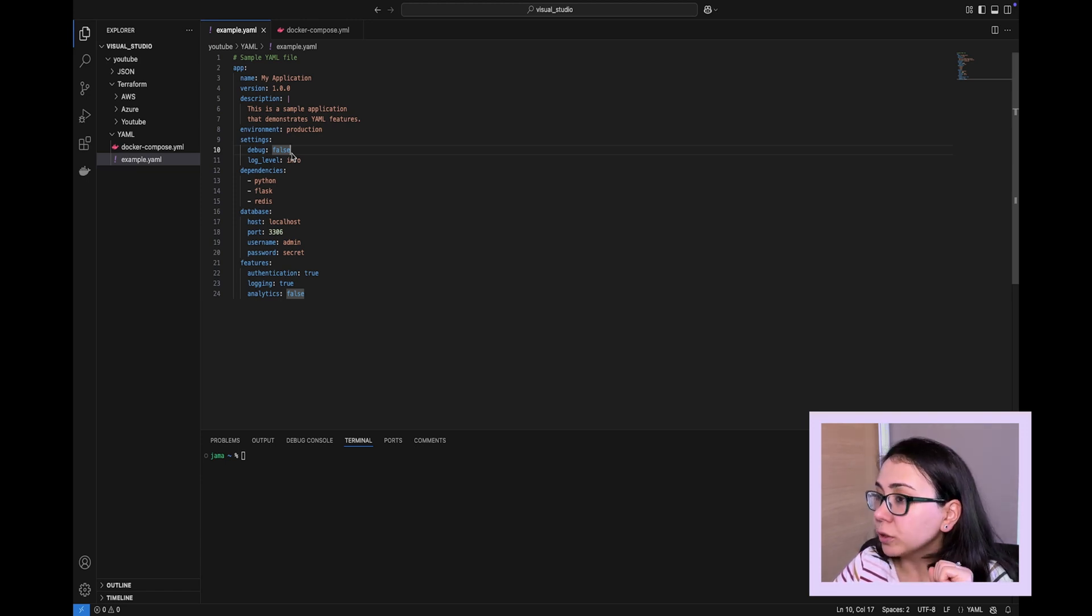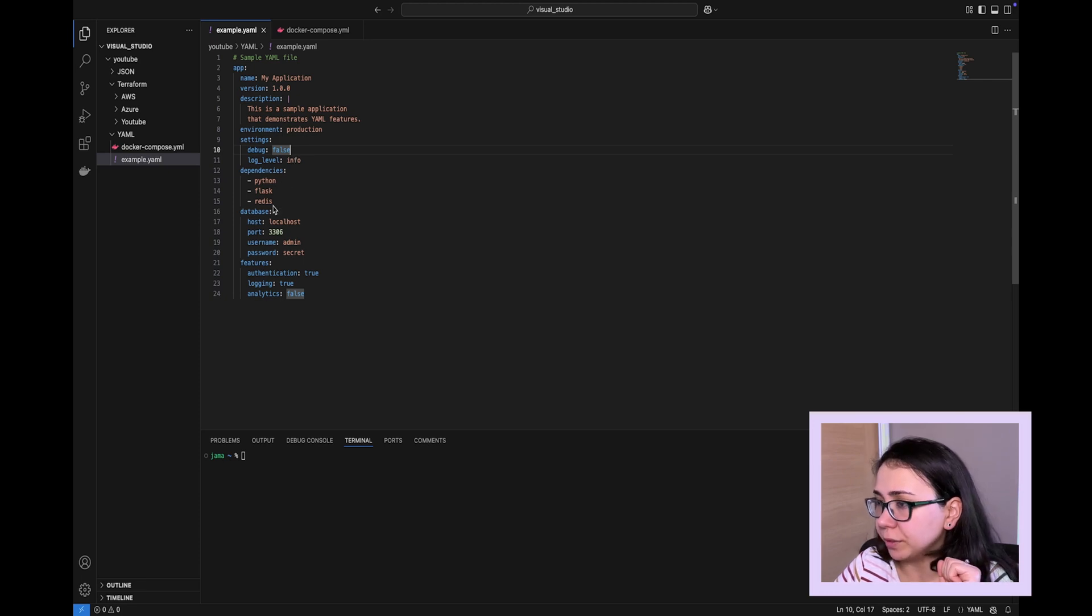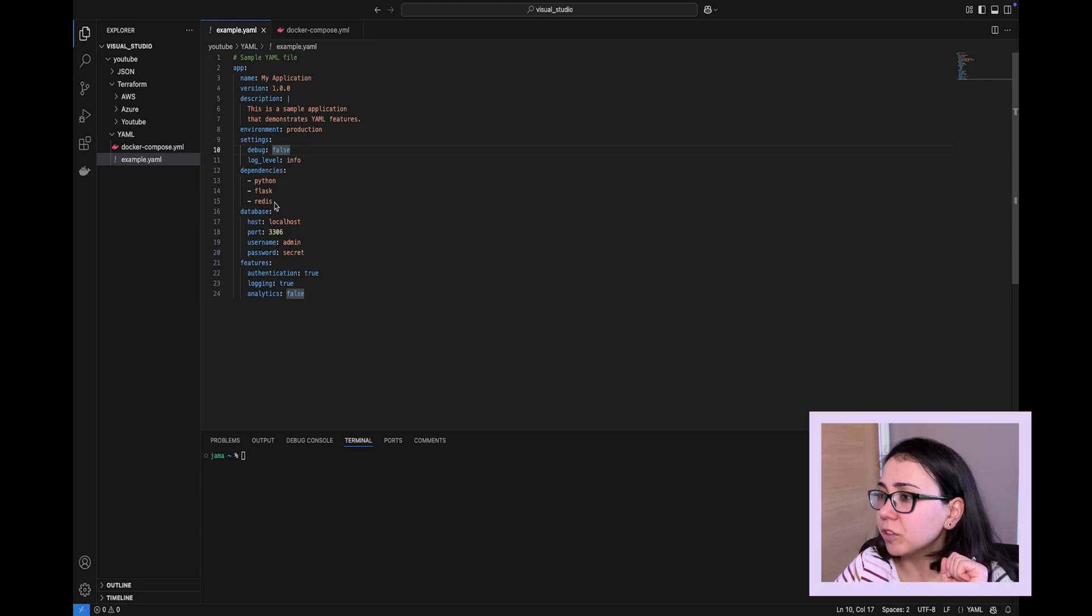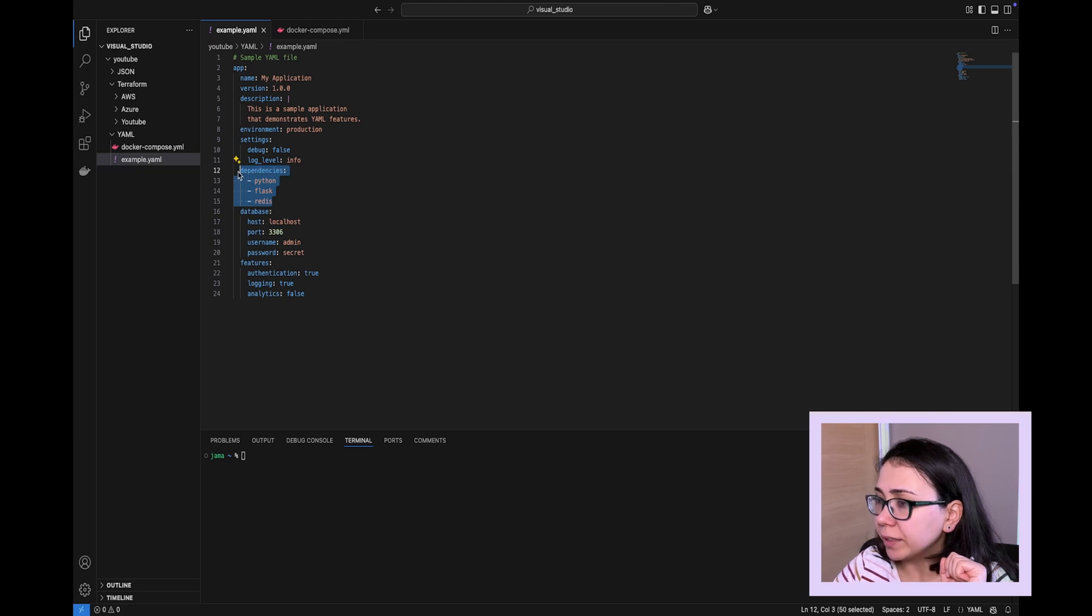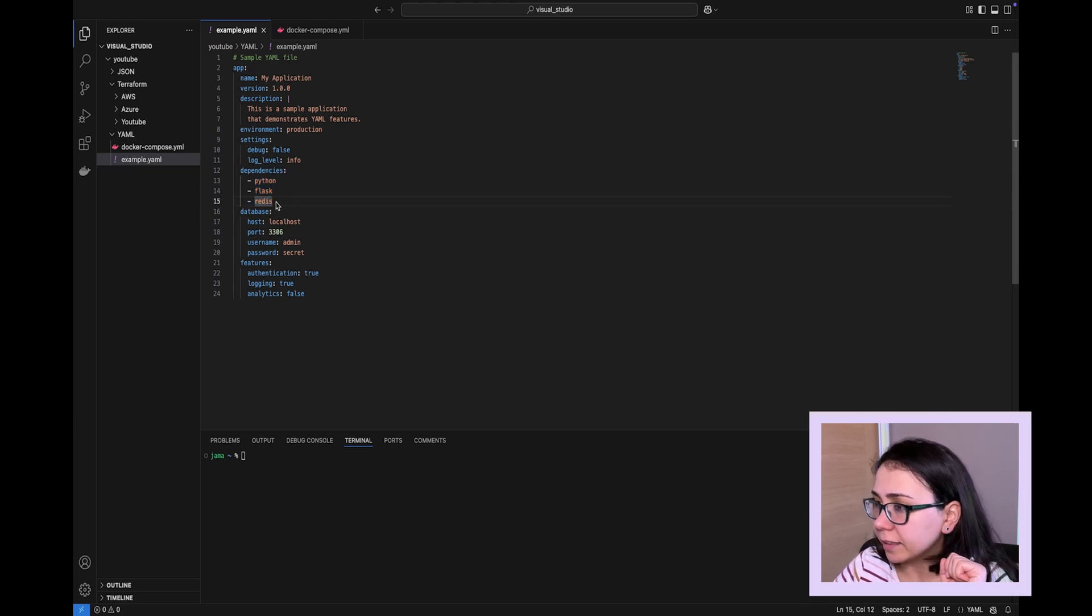It also can present sequences. For example, there are three dependencies, and we present dependencies using a dash. Dependencies, Python, Flask, and Redis.